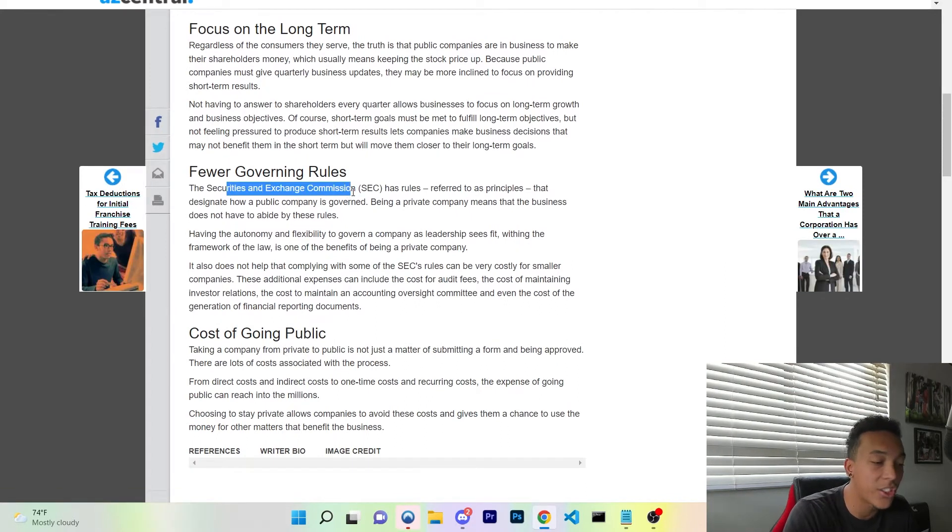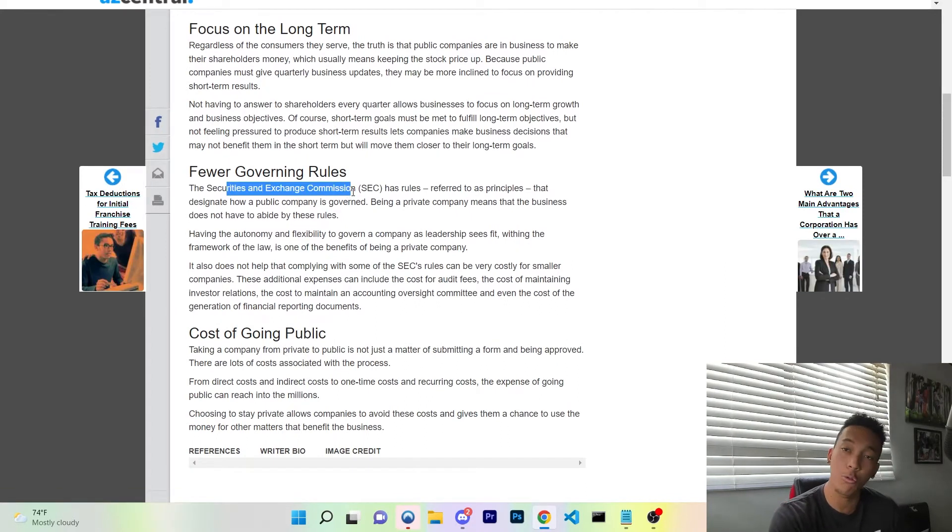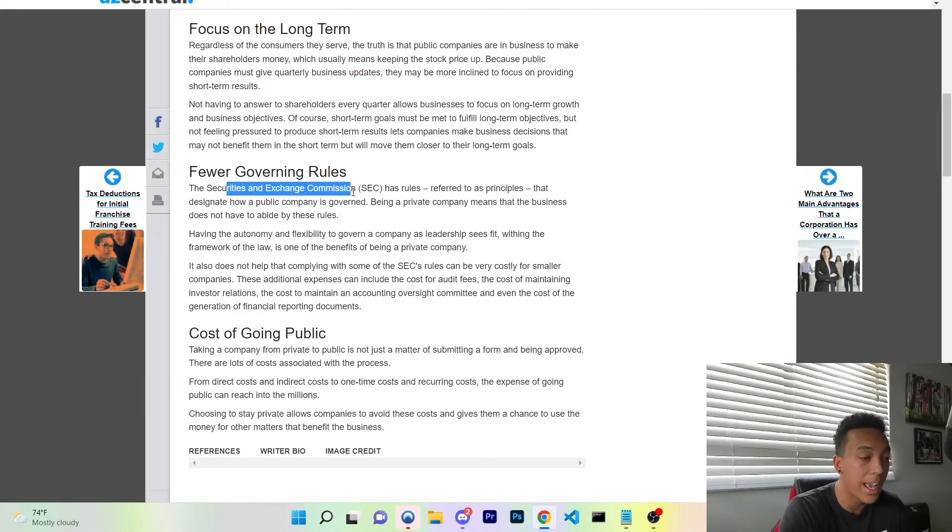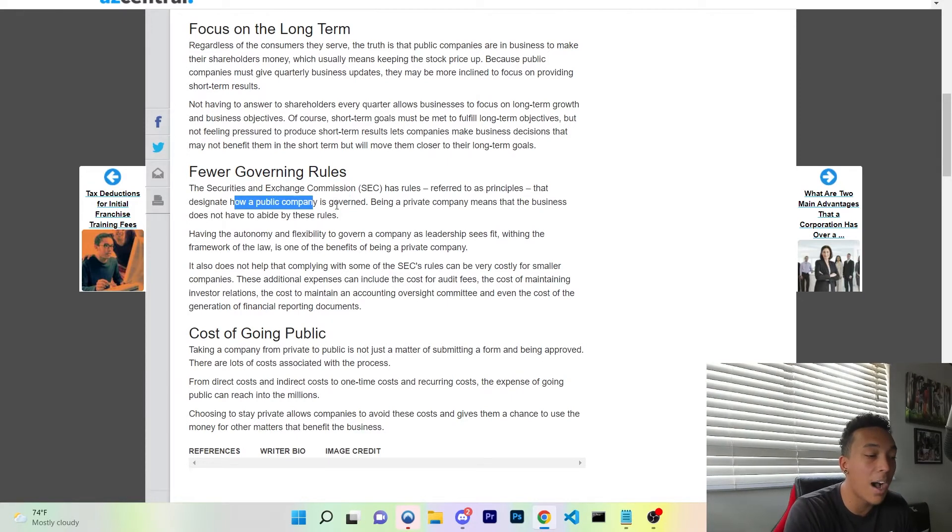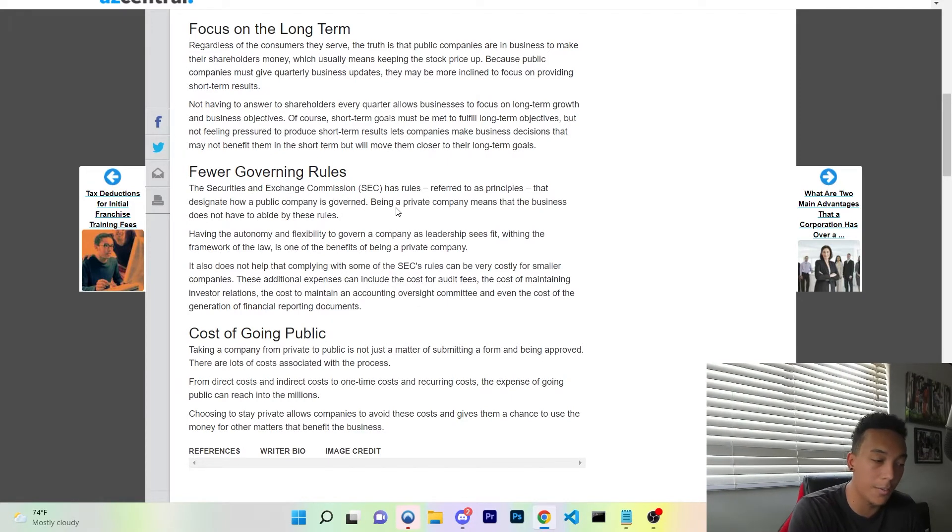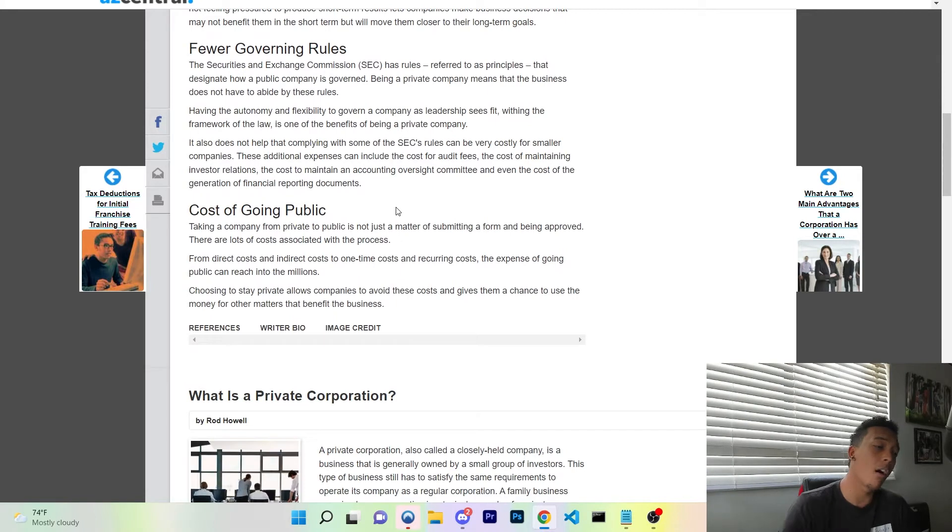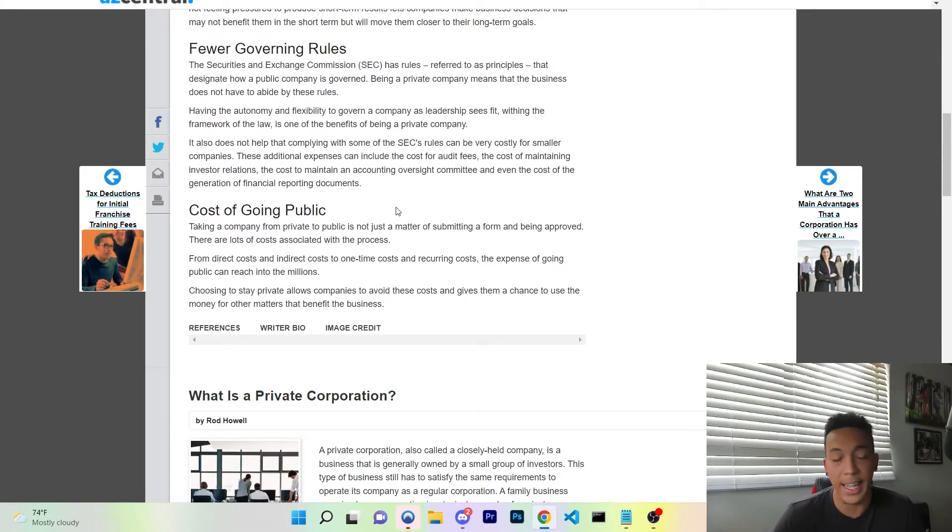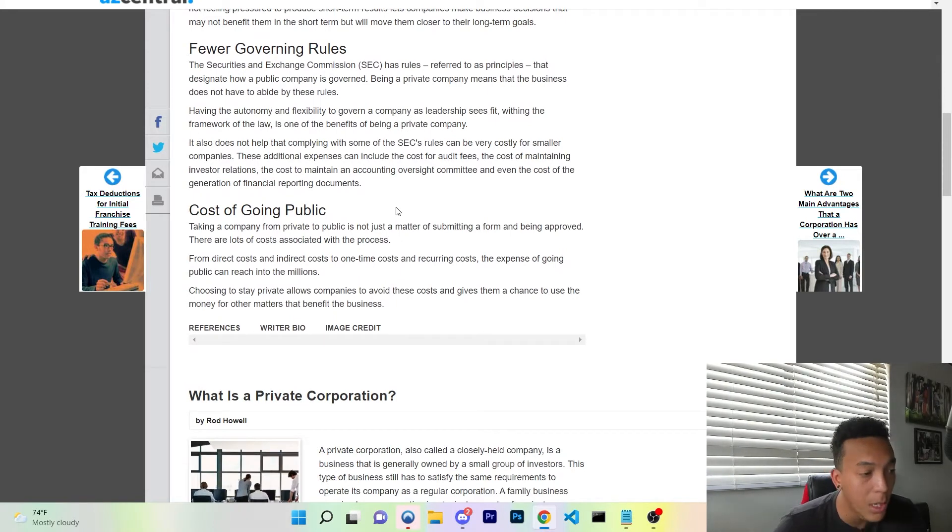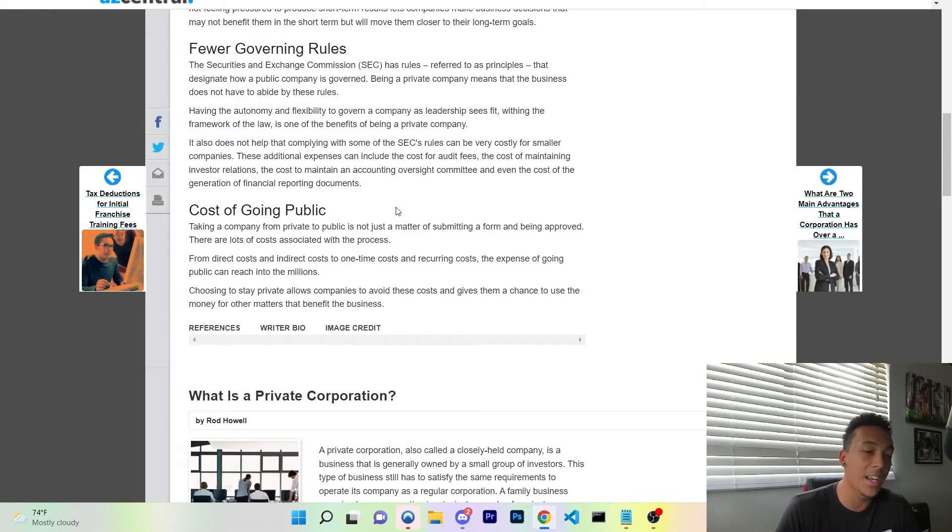The Securities and Exchange Commission, the SEC, has rules referred to as principles that designate how a public company is governed. So there are plenty of things that Twitter is not able to do, and therefore it cannot be the freest of speech platform.